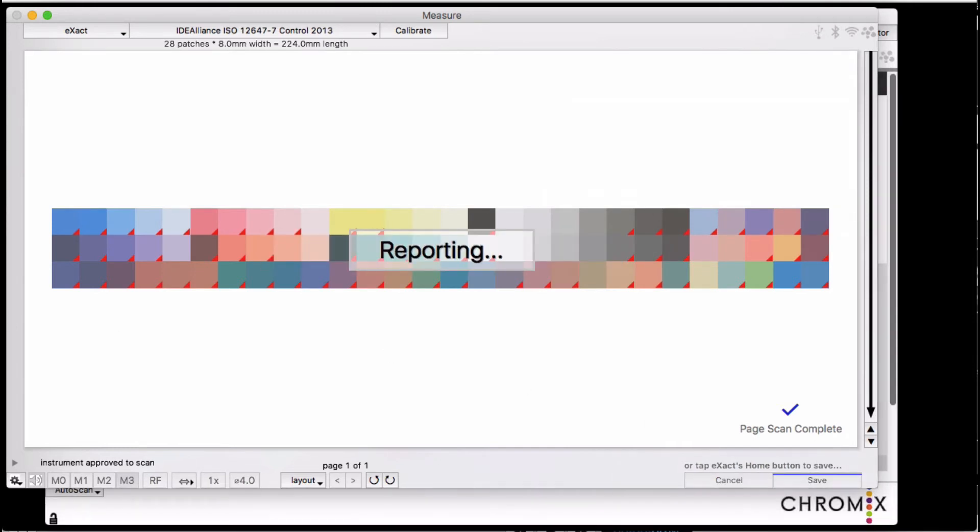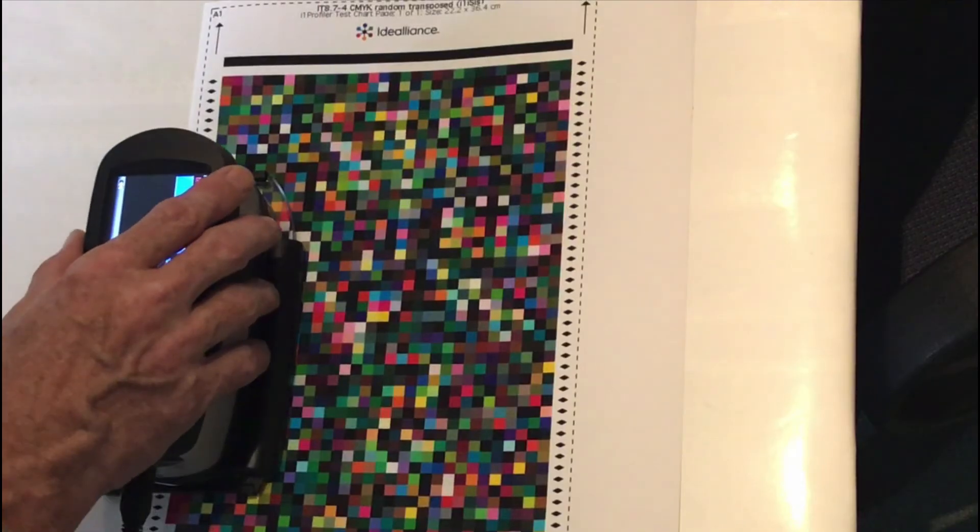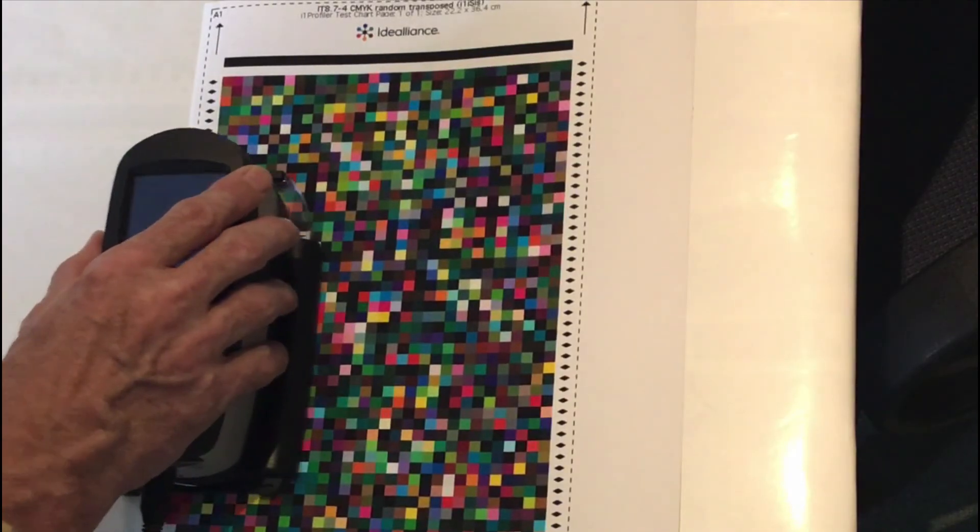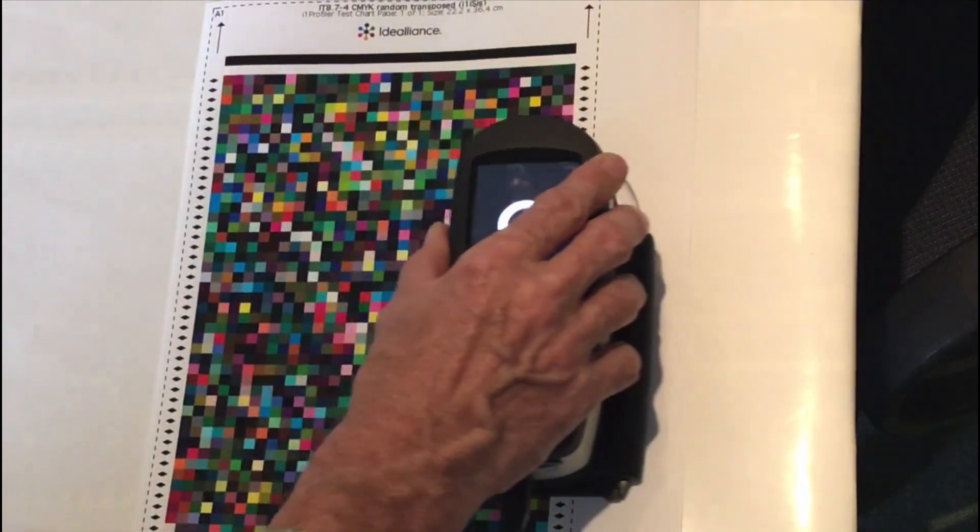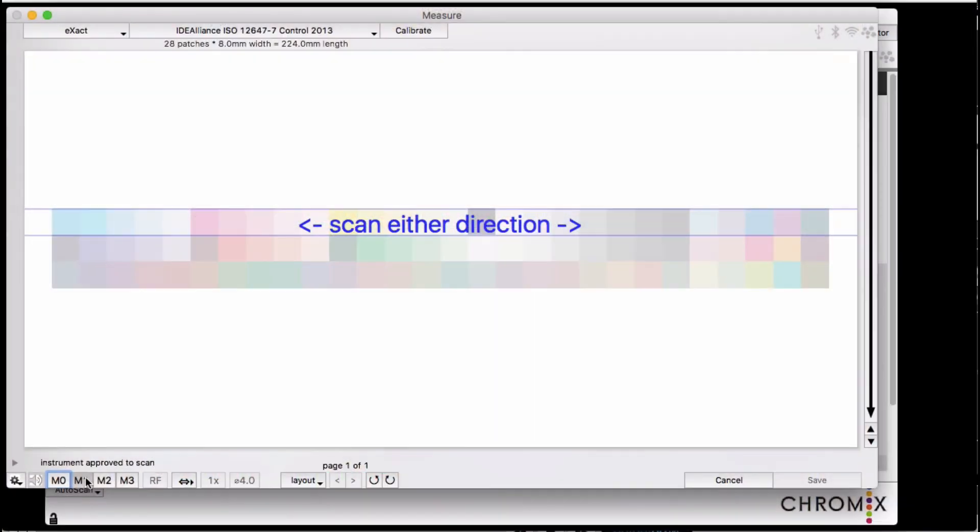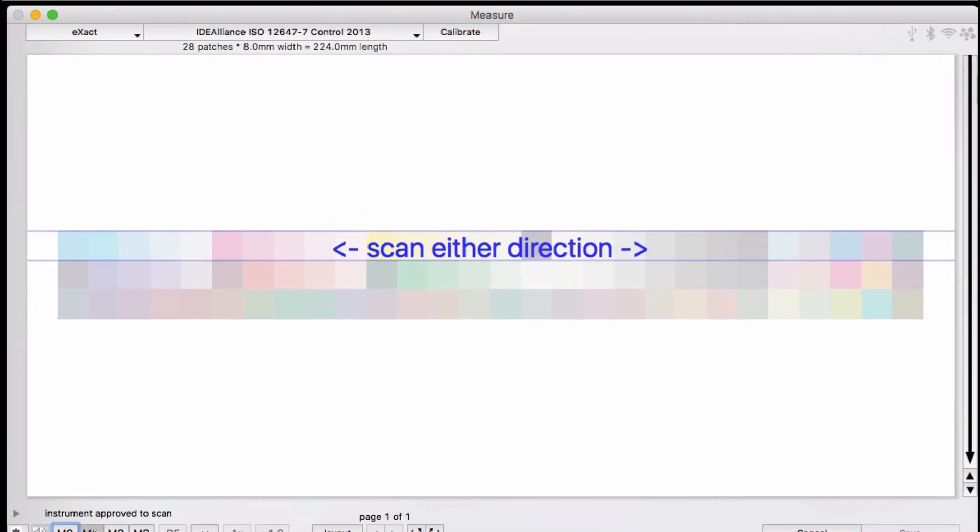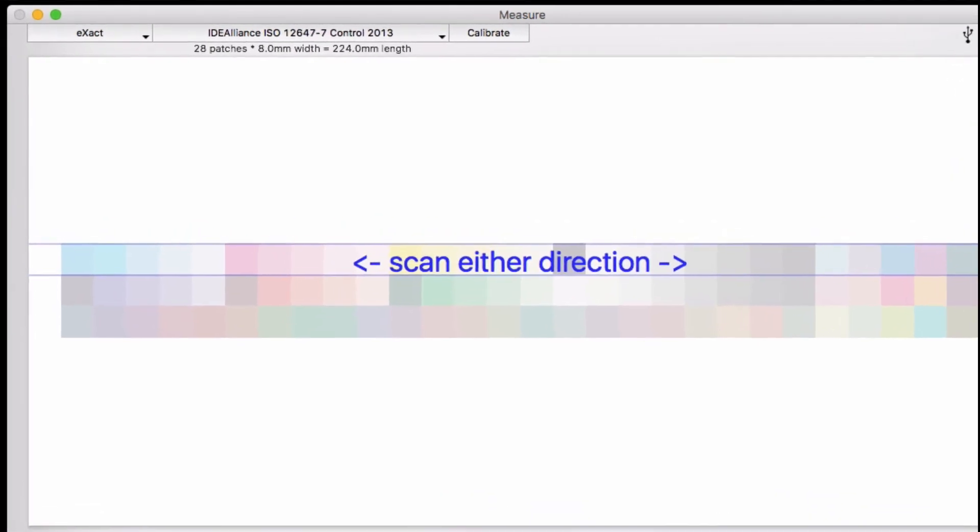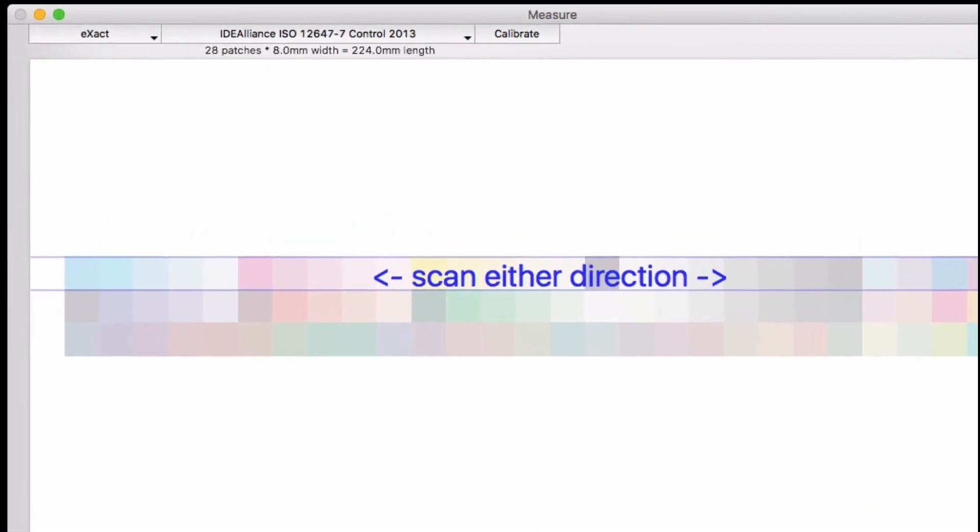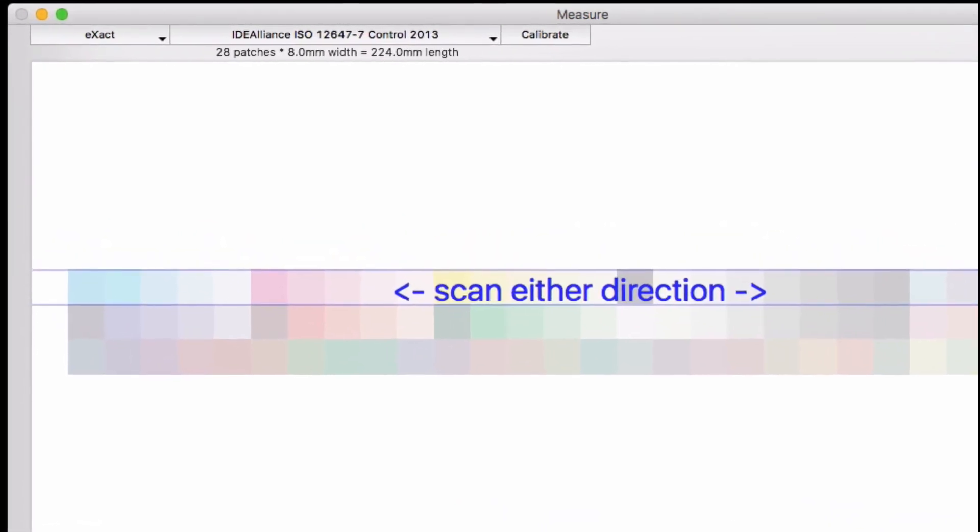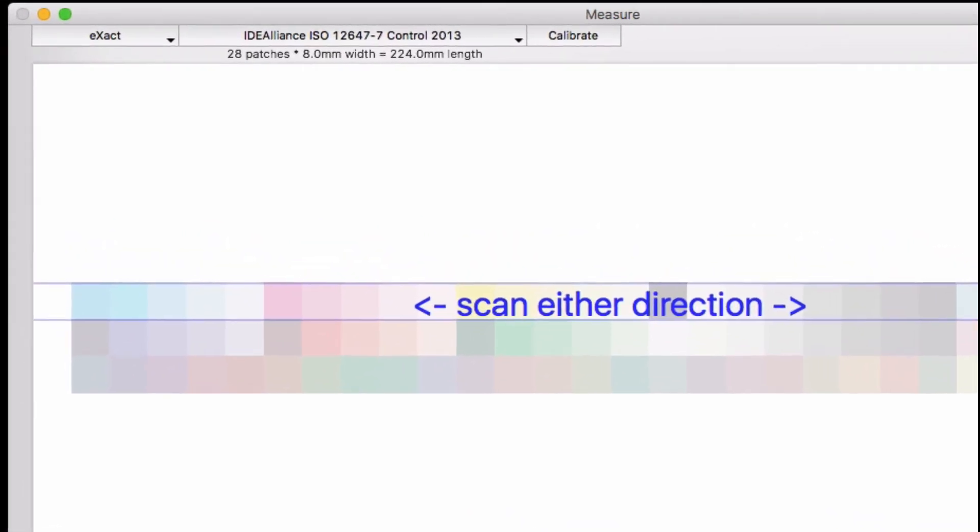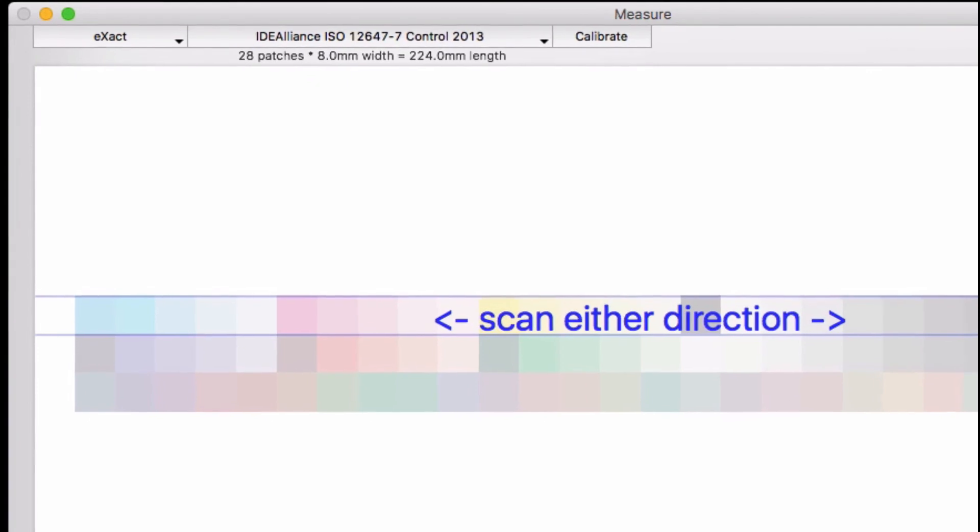With this scanning capability added to the X-Act, now you can measure entire sheets, even multi-page profiling targets, using a high-quality press side instrument and doing it with any measurement mode you want.